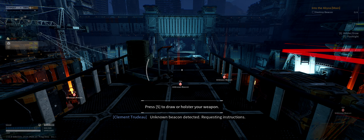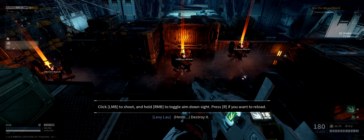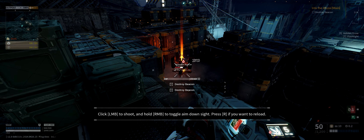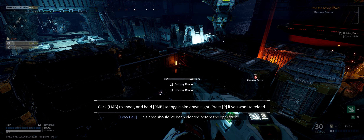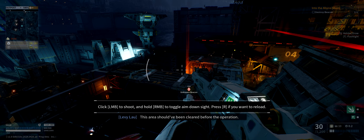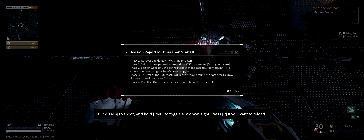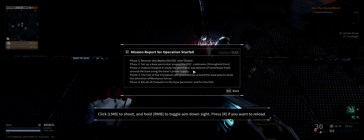Unknown beacon detected, requesting instructions - destroy it. Not seeing any kind of crit indicator. Something's wrong, this area should have been cleared before the operation. Mission phase briefing begins: phase one, recover and deploy OSC near Dawn; phase two, set up a base perimeter around the OSC, codename Stronghold Zero; station outpost nine inside perimeter and extend a Prometheus field around the base using the base's power supply.